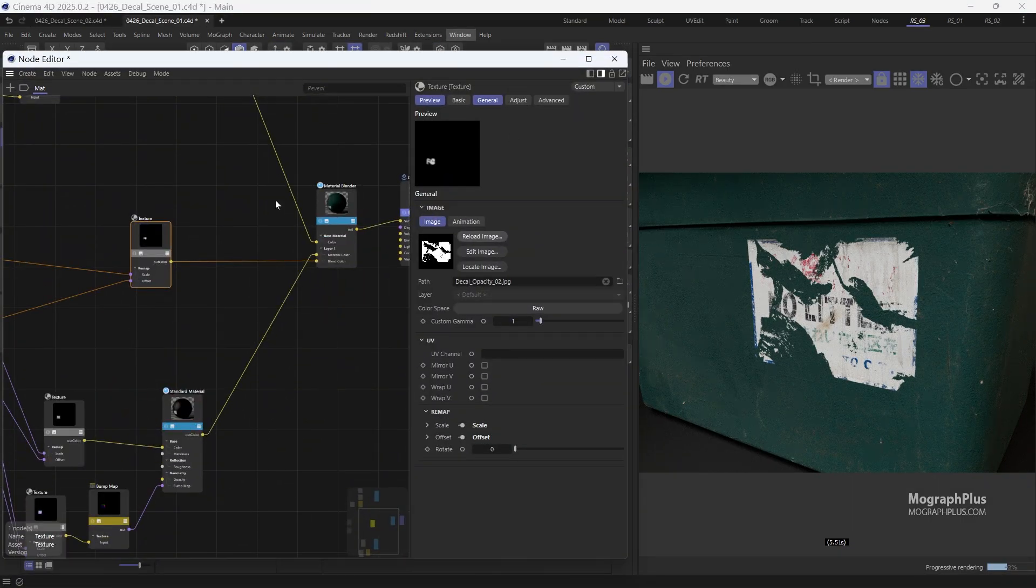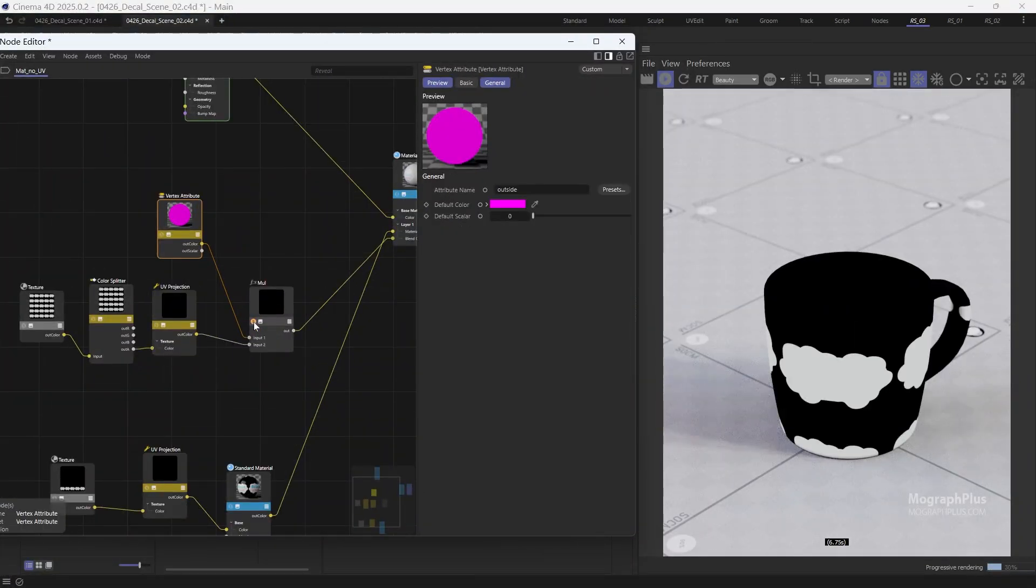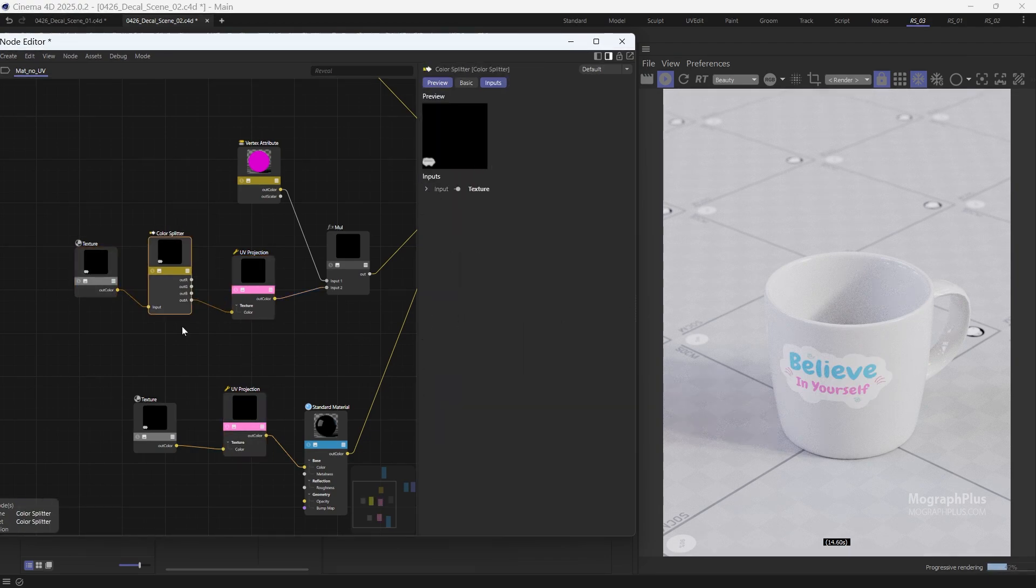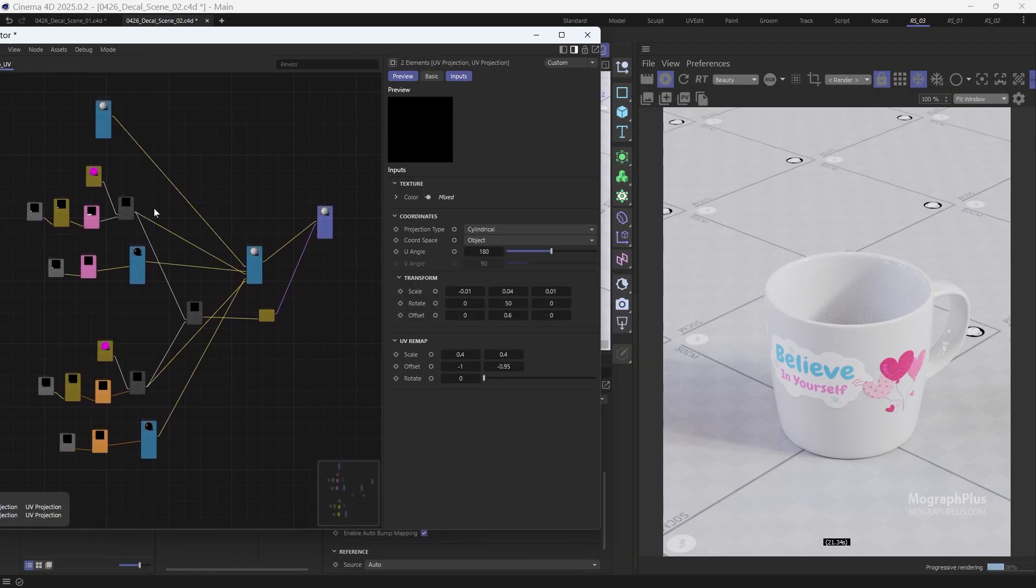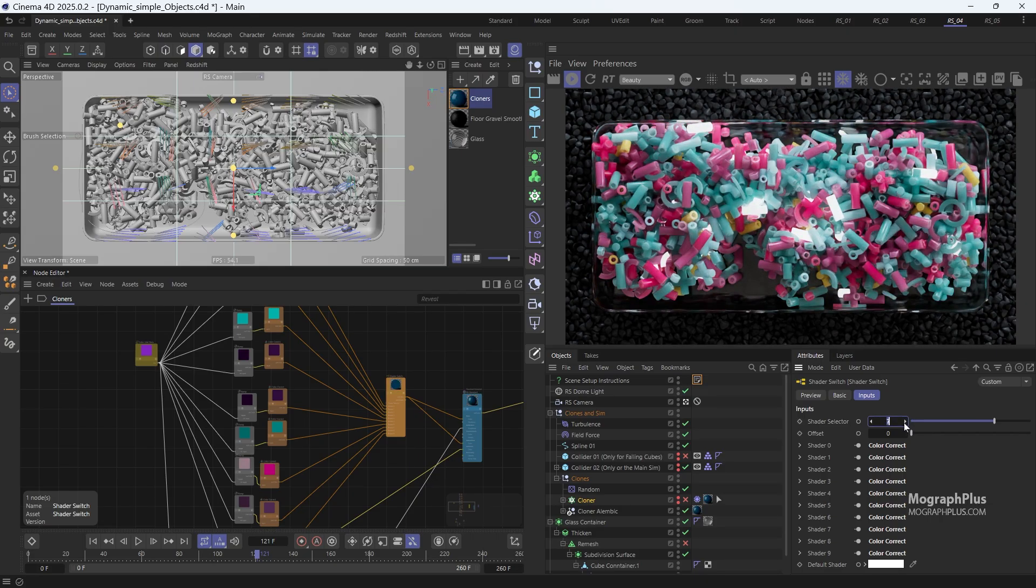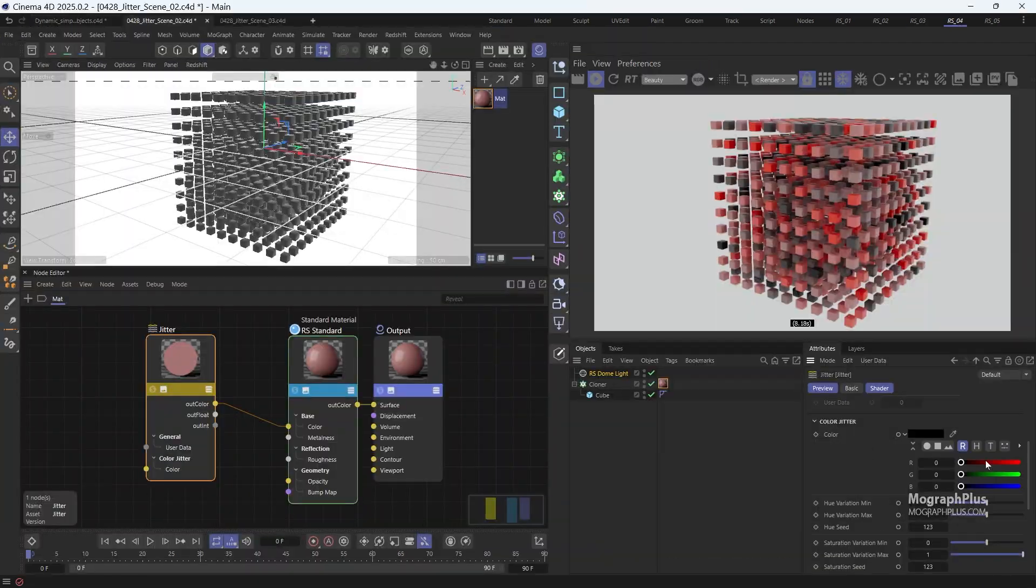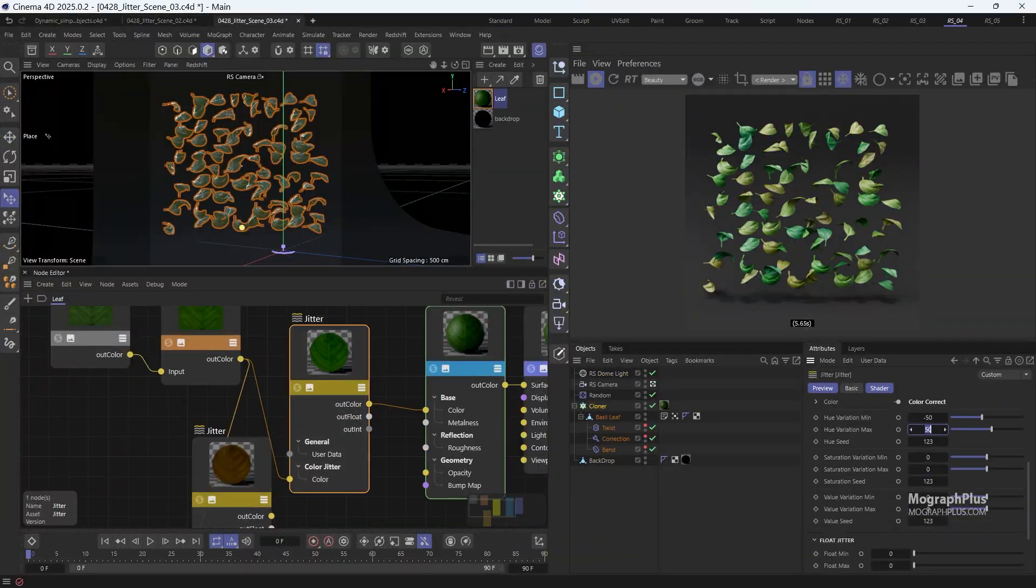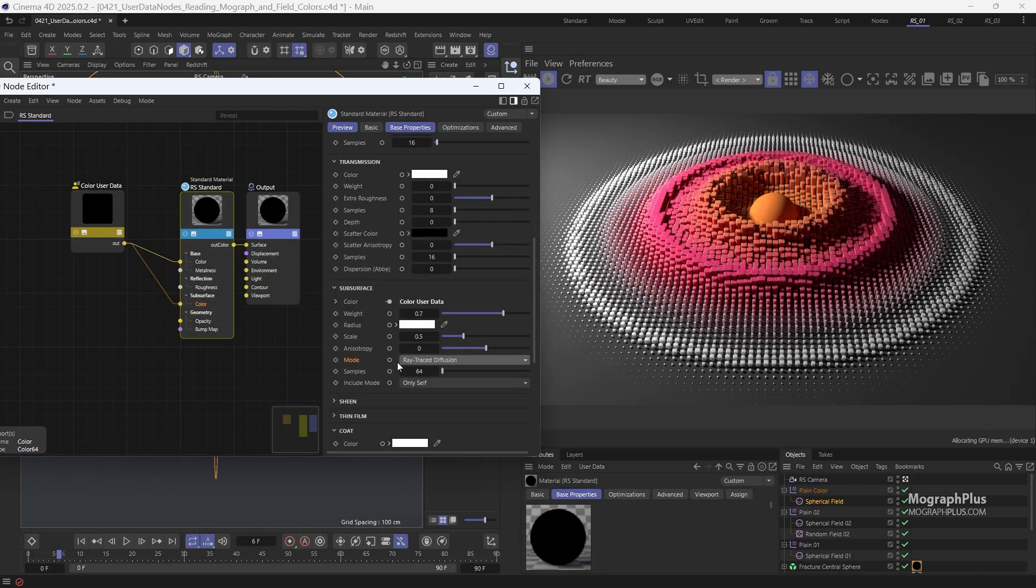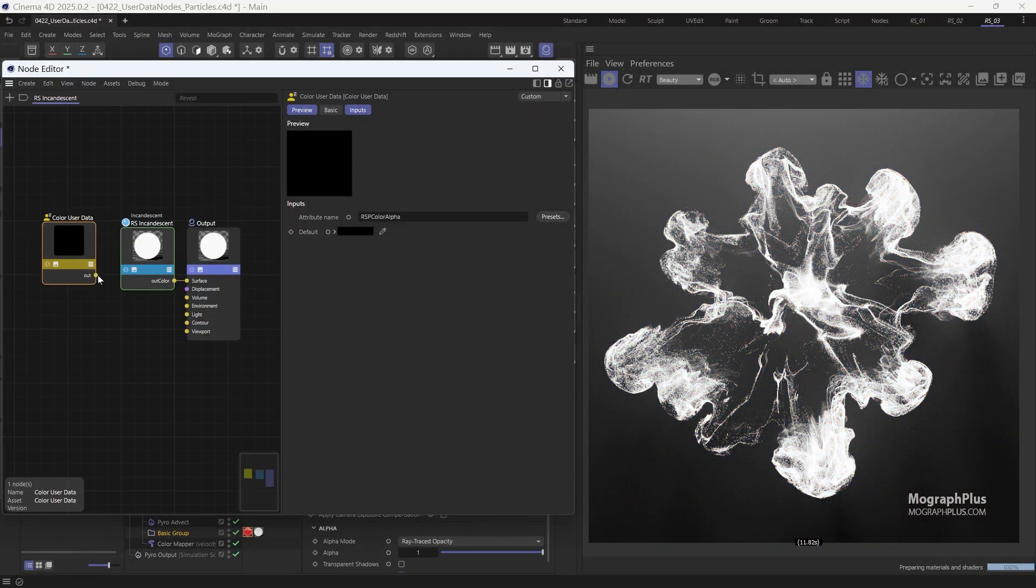We will discover how to enhance our 3D renders with custom decals and stickers using Redshift's versatile material system. We'll learn how to randomize textures, colors, and UVs in Redshift using various techniques and nodes. We explore how to read and render mograph and field colors with Redshift, and also how to render the new Cinema 4D particles with Redshift.